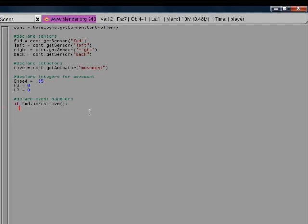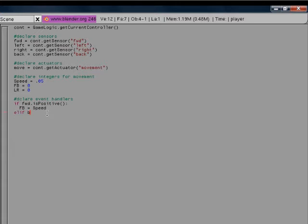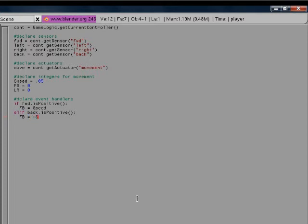If forward dot is positive, then fb equals speed. This is just, you'll see why we're doing this in a little bit. But elif is pretty much if the first thing isn't positive, then it'll move to this piece of code and see if this is positive. So then if back is positive, we want to reverse, so fb equals negative speed. Now we got our forward, back events declared.